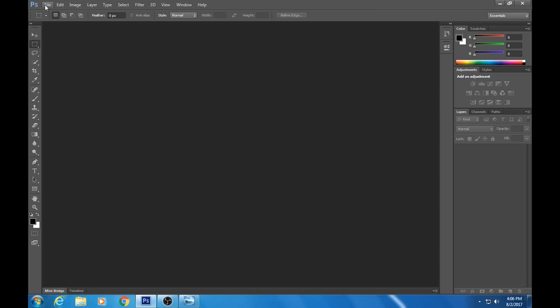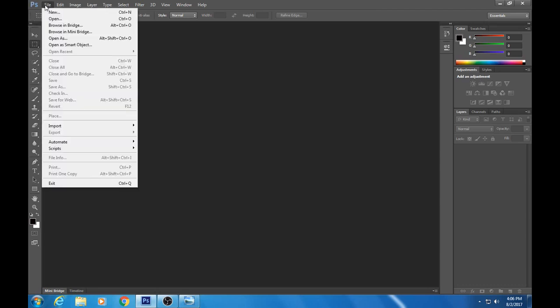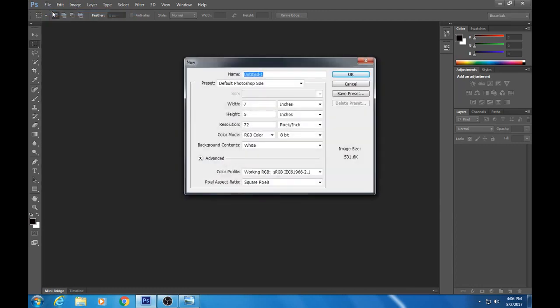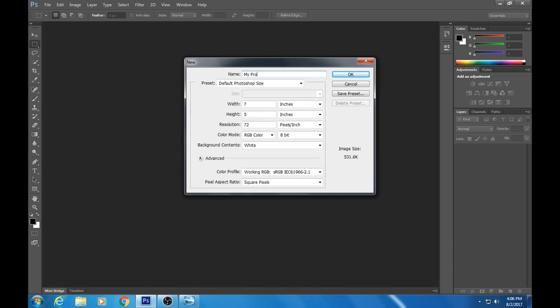Up here you're going to click on File, then you're gonna click New. Now you're presented with a bunch of options immediately. The first thing you need to do is give your project a title, so I'm gonna call it 'My Project.' You would likely need to be more specific than that.